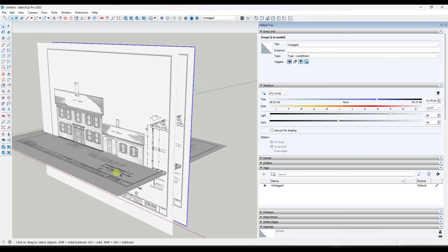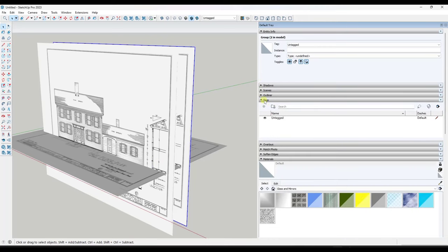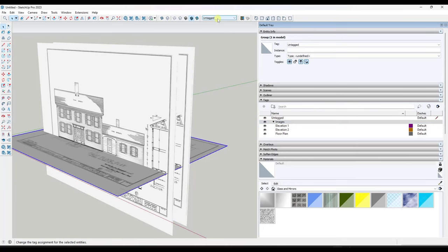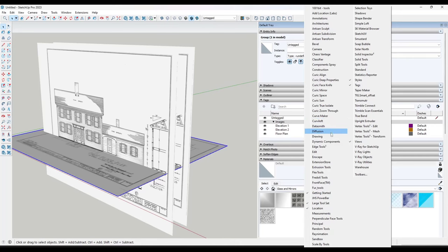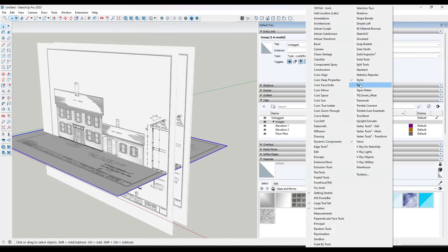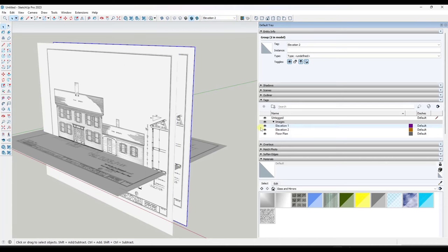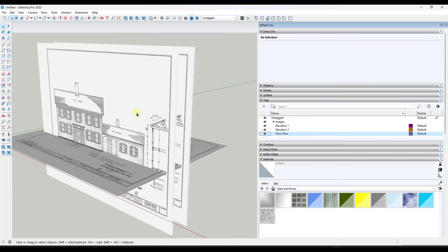We're starting to get a lot of images in our scene, so a good thing to do is go into your Tags panel and create some tags so we can toggle these on and off. I'll add a tag folder called 'Images' and add tags for Floor Plan, Elevation One, and Elevation Two — then drag them into that folder. I'll tag each image object either in the Entity Info panel or using the tag drop-down in the toolbar, which you can enable by right-clicking and turning on Tags. Now I can toggle each one on and off independently.